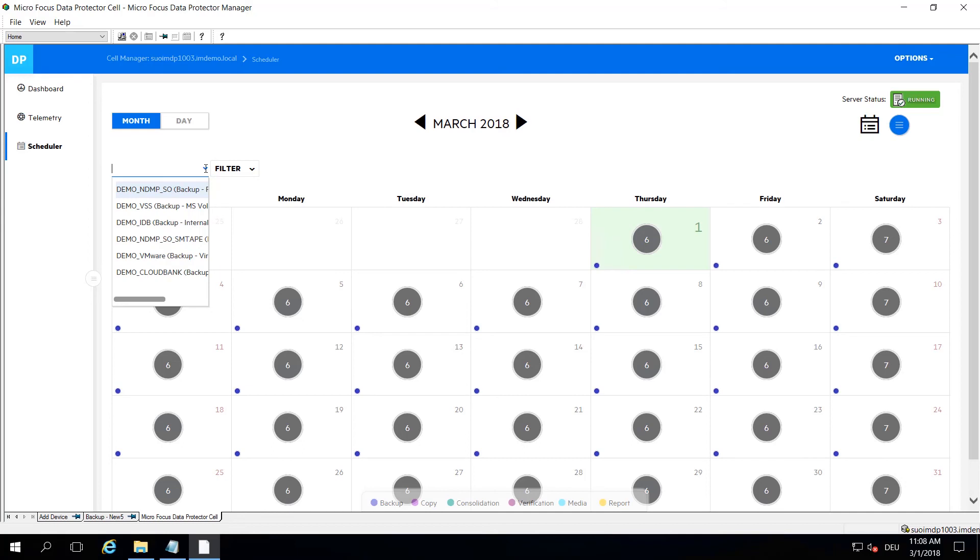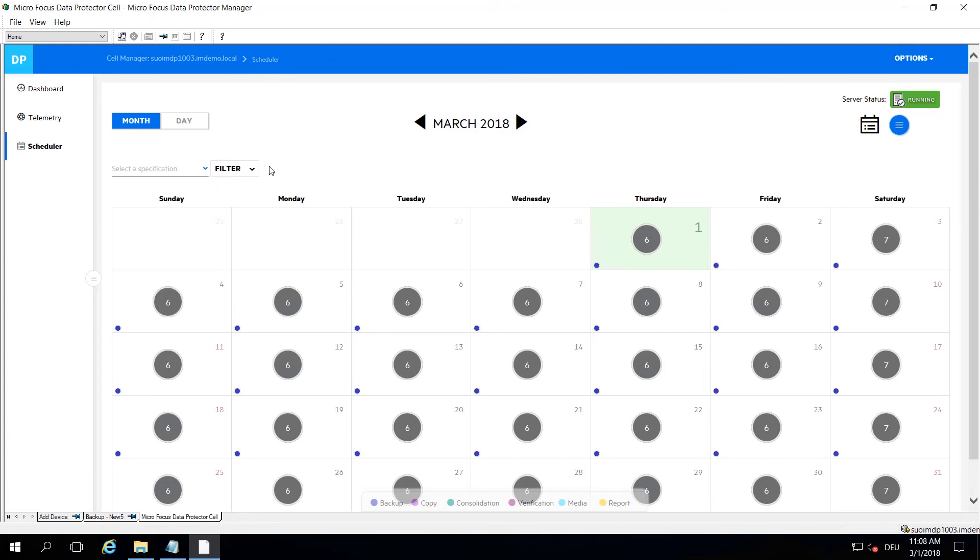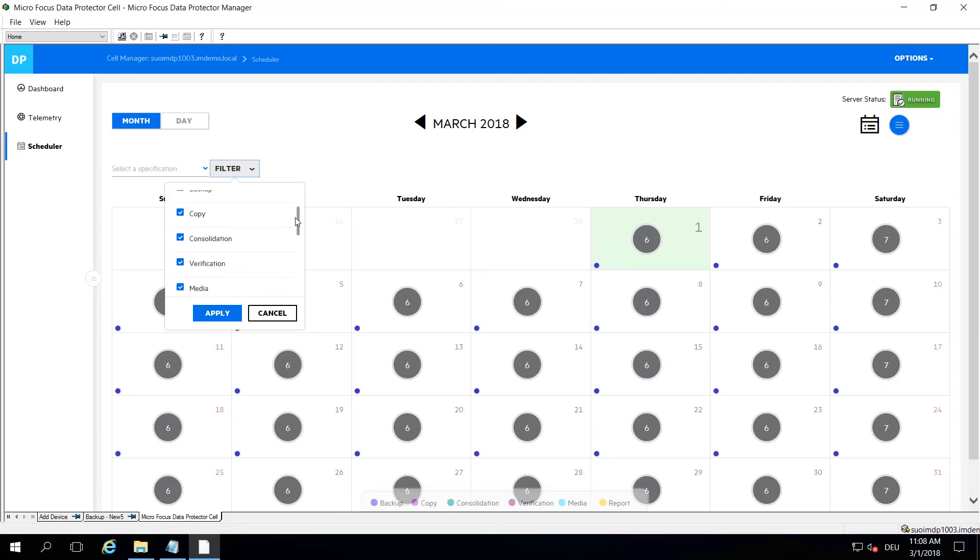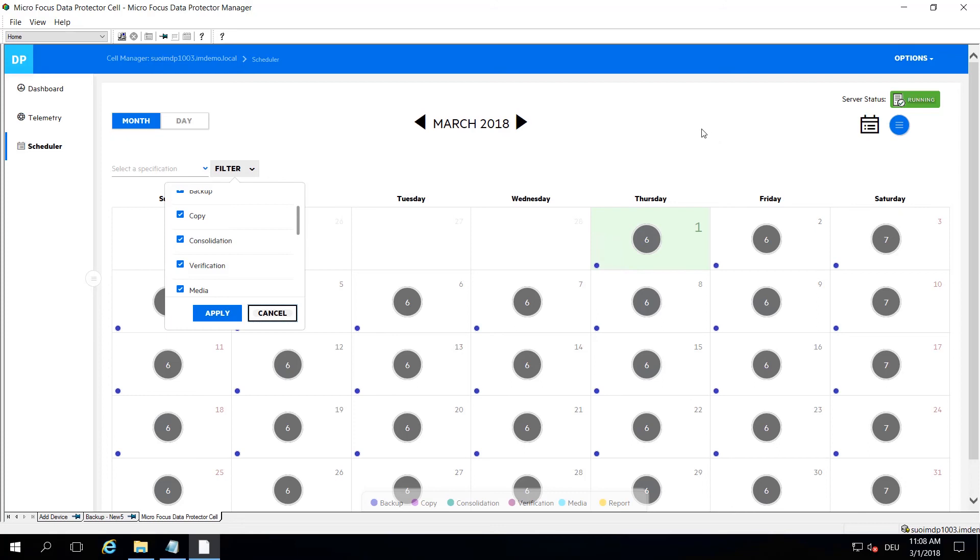Finding the right backup or backup specification or schedule can be a time-consuming event, so you can search from here and you can also filter to get the overview a little bit more straightened up, especially in very large environments.